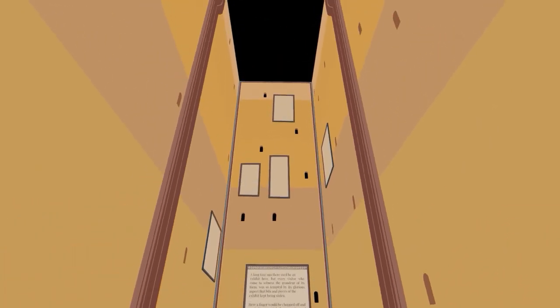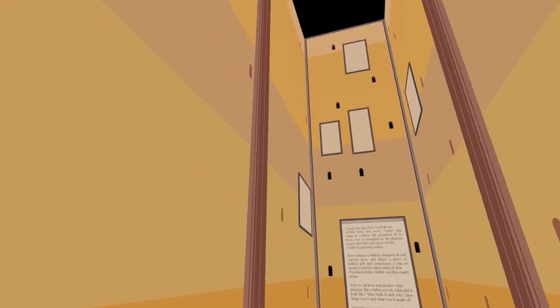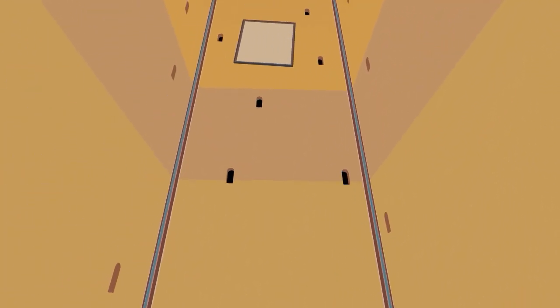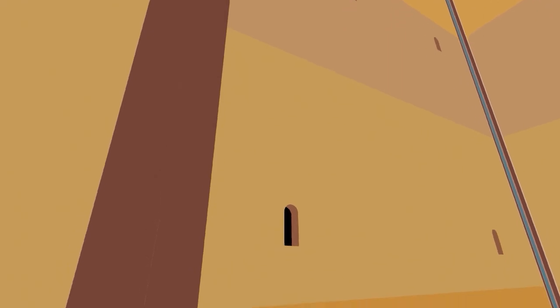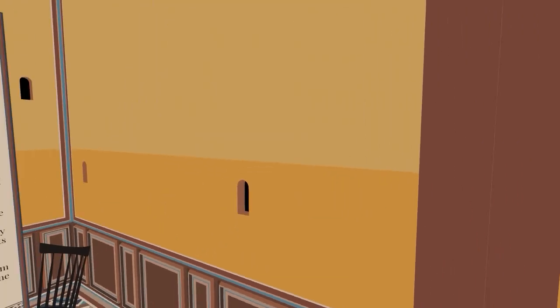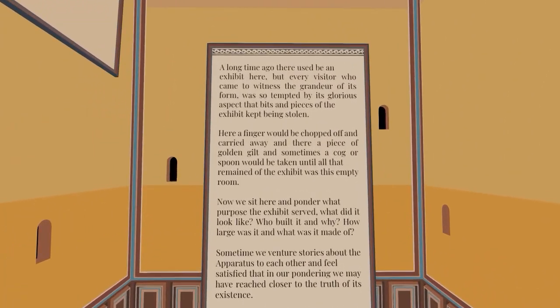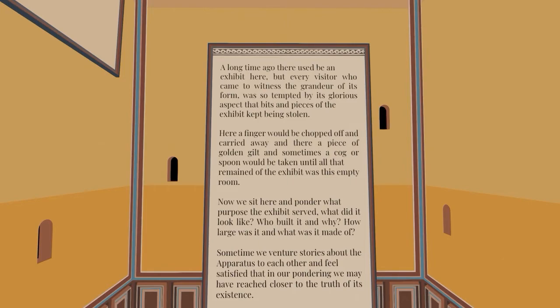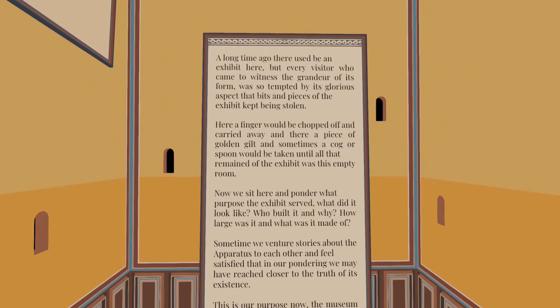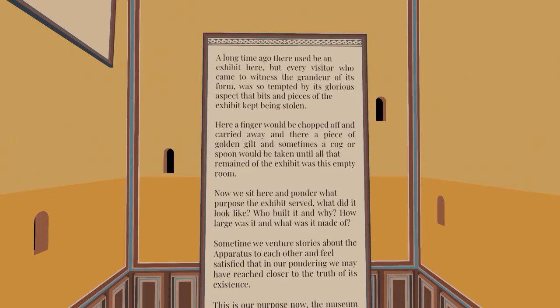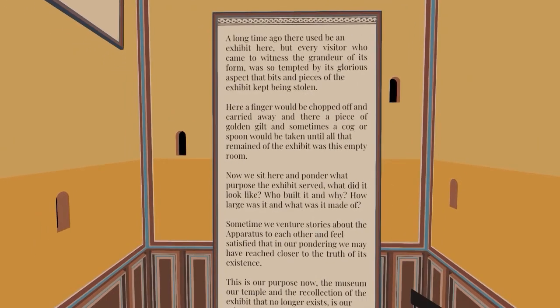I was teleported into a box made of Swiss cheese. Interesting. Is this the exhibit? What is this here? A long time ago, there used to be an exhibit here, but every visitor who came to witness the grandeur of its form was so tempted by its glorious aspect that bits and pieces of the exhibit kept being stolen. Here, a finger would be chopped off and carried away, and there a piece of golden gilt, and sometimes a cog or spoon would be taken until all that remained of the exhibit was this empty room. Ew. That's a bit gruesome.